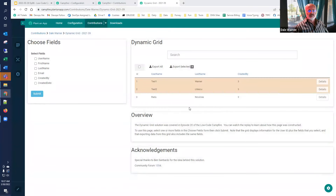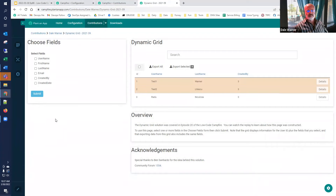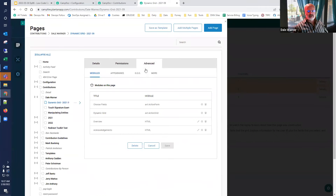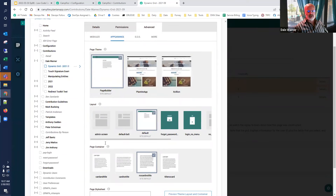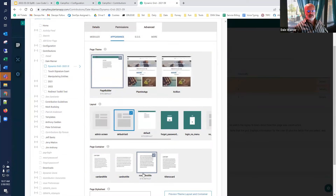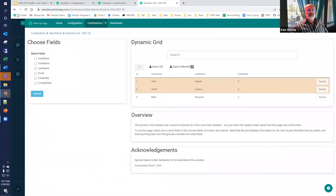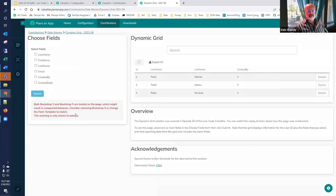To demonstrate functionality before flipping to Bootstrap 5: I click export all and get an Excel spreadsheet with all columns — a nice dynamic export. Now let's flip this to Bootstrap 5. This page was created by hand, not by an entity, so the conversion has to be done manually via pages and advanced appearance — picking the Bootstrap 5 version of the page builder layout. We refresh and start to see the conflict message, so now it's time to flip everything over.